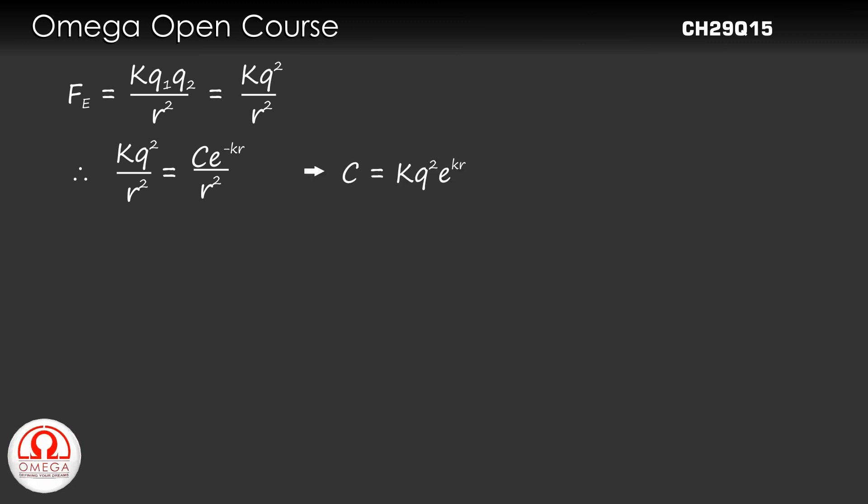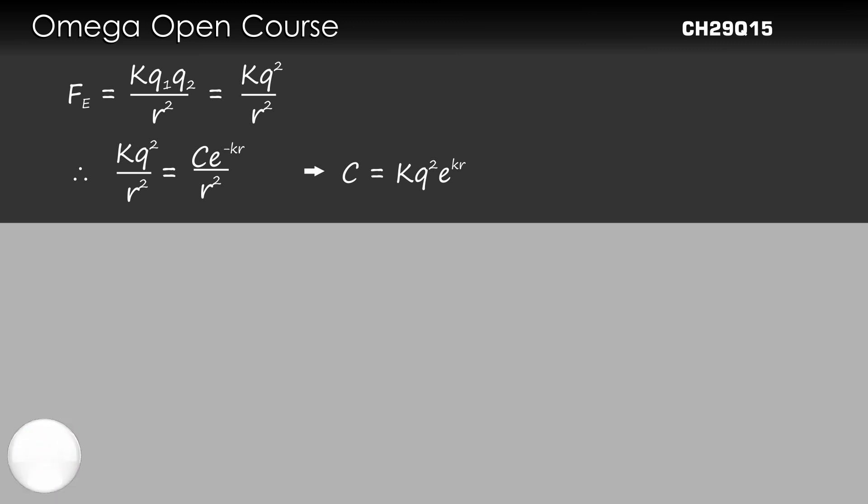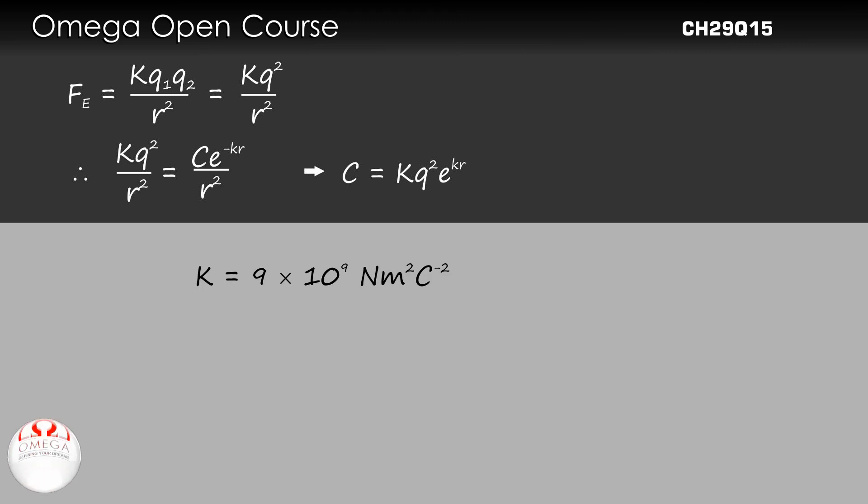This implies C = Kq²e^(Kr). The value of K is 9 × 10⁹ Nm²/C².